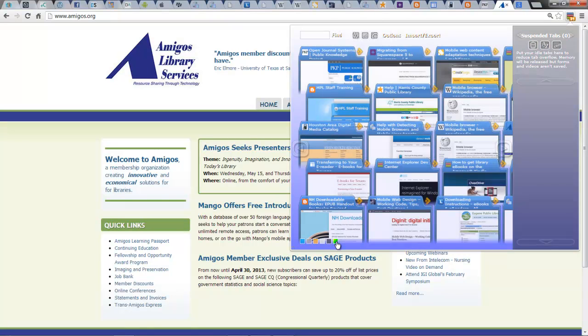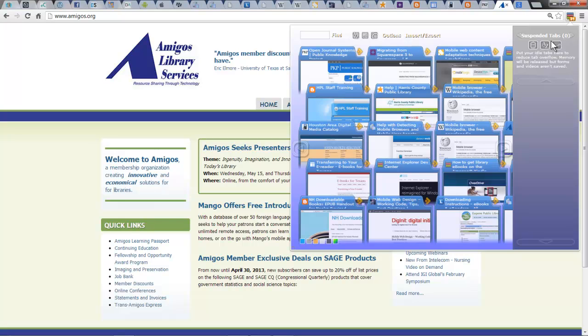But what I really want you to focus in on is the right hand side, the suspended tabs area. If I put a tab in suspension, that means it's no longer using my browser's memory, but it's still keeping track of it. So how do you put it in suspension?